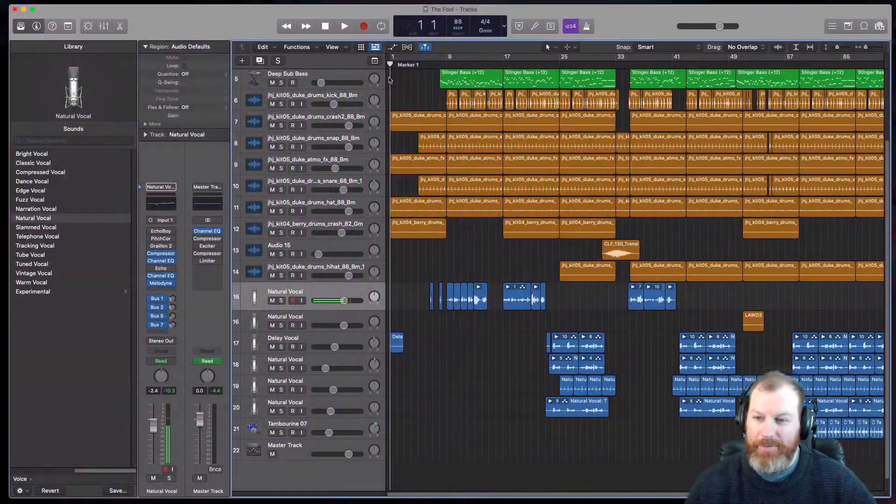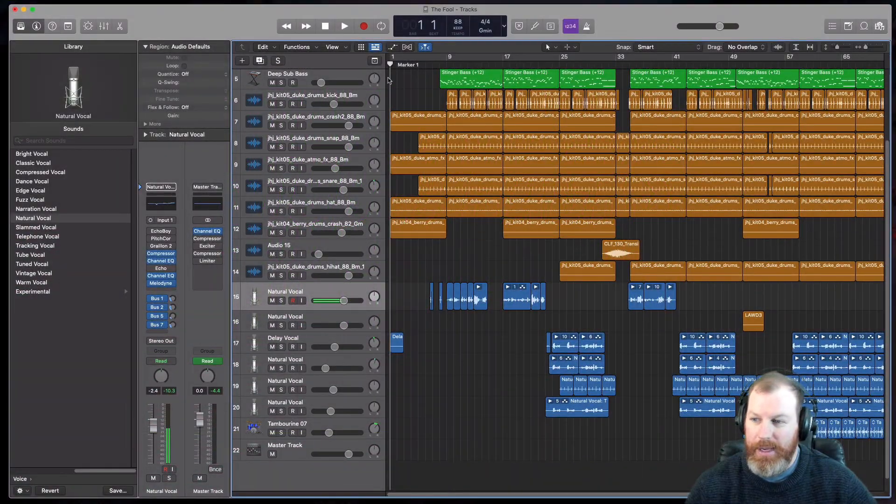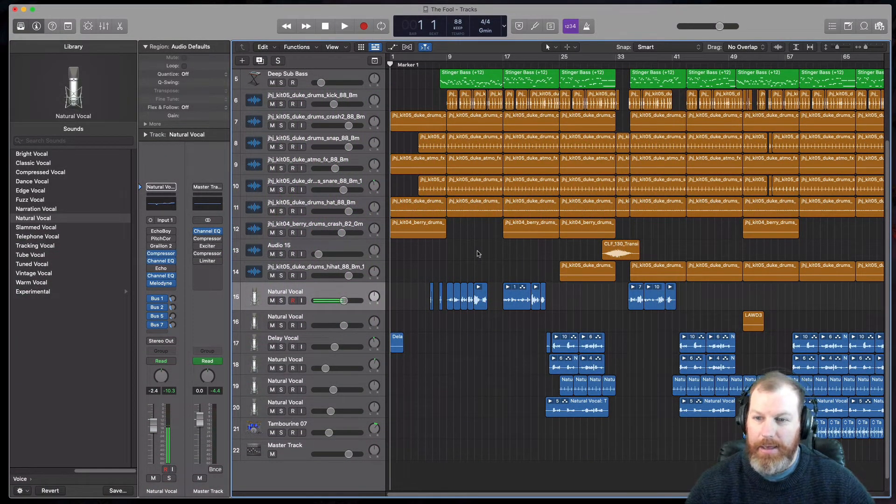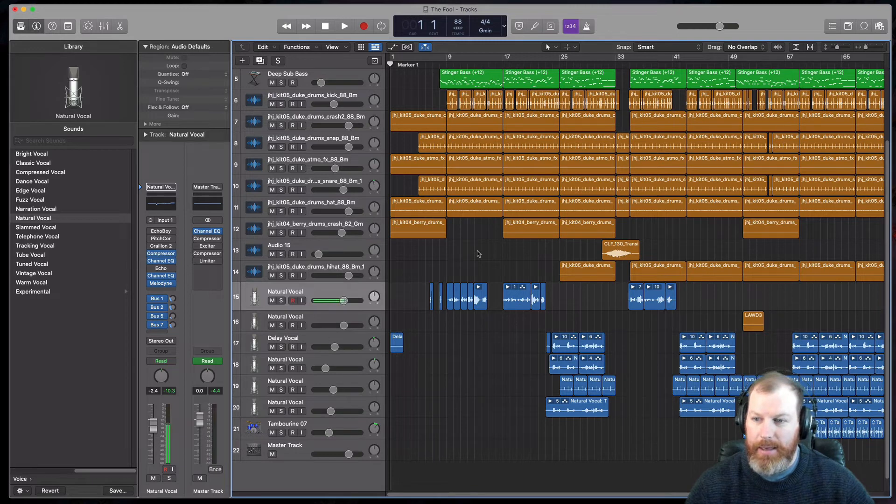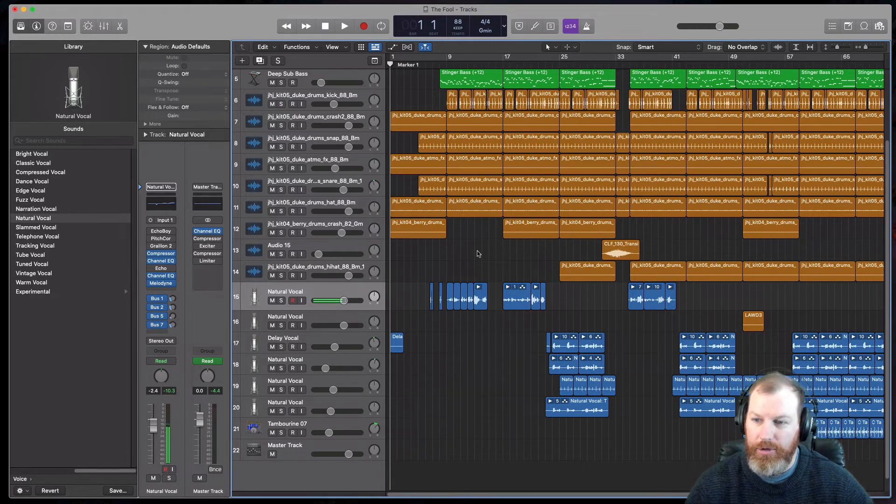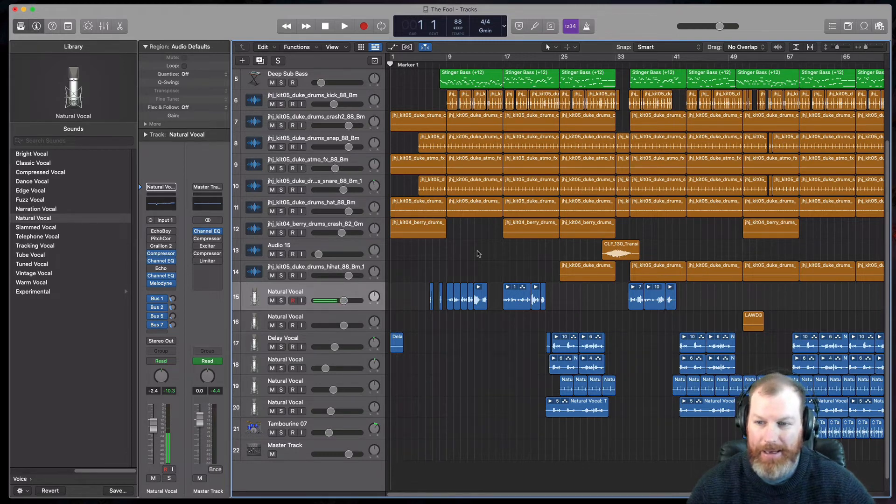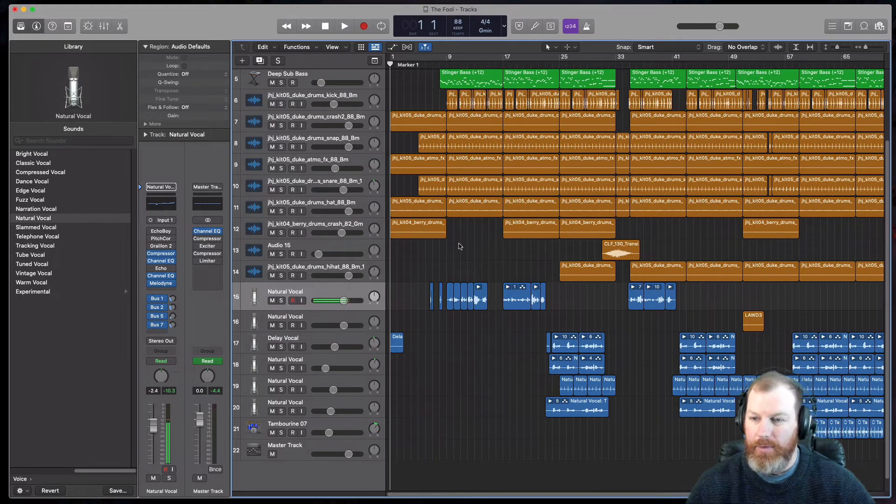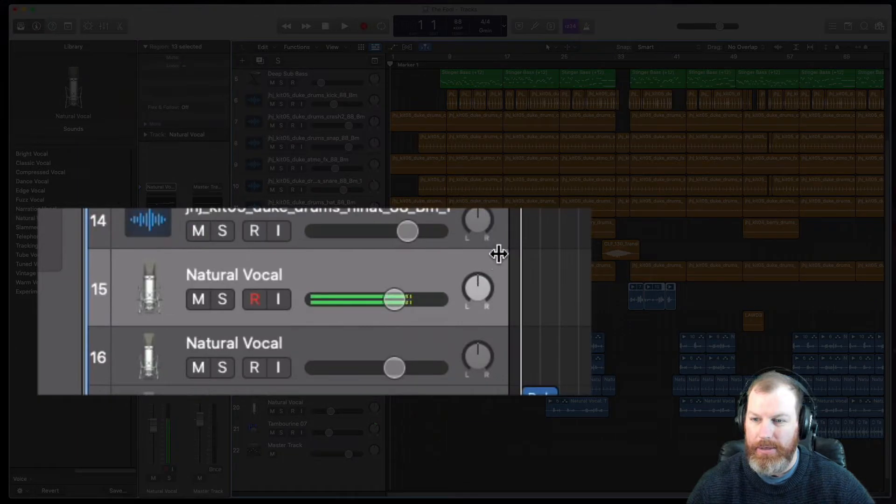Hi everyone, it's Nat from Studio Hacks. Nice to be working in Logic again. I just had someone ask me: how do I duplicate a track in Logic Pro X? Normally, if you right-click on a track...